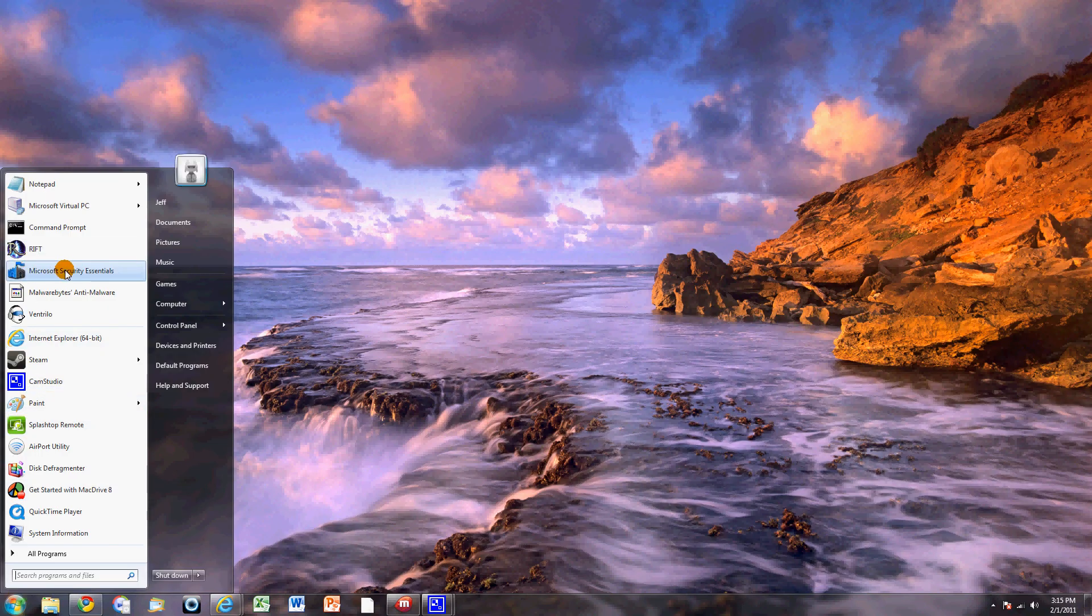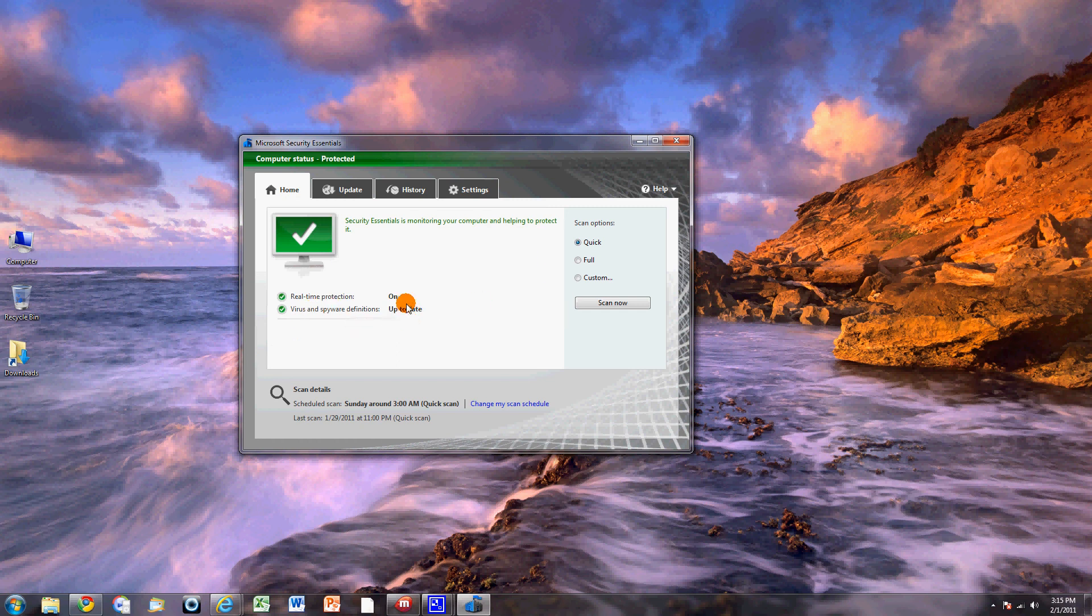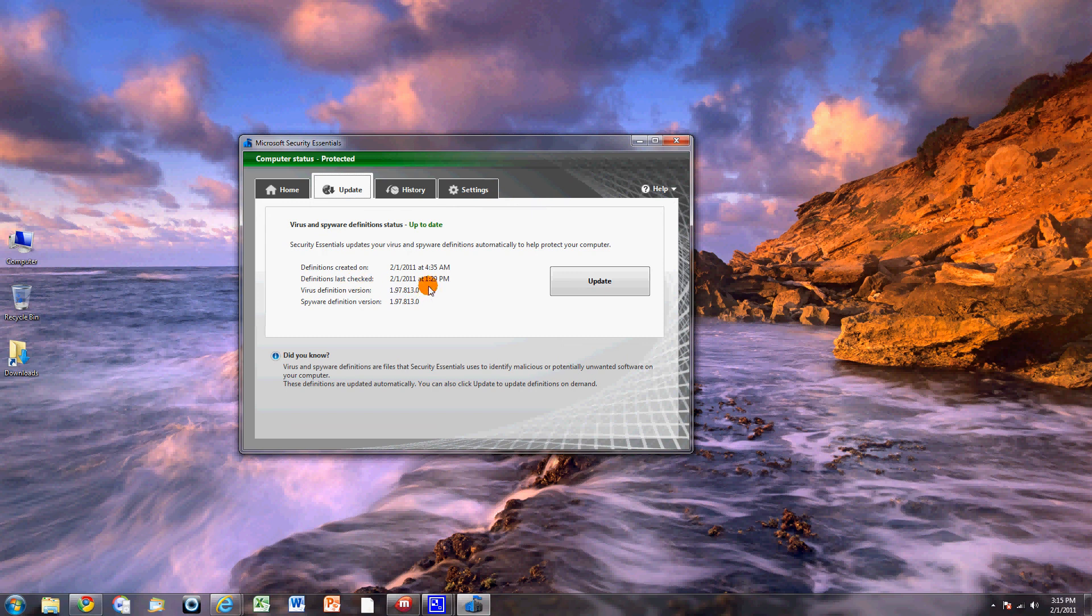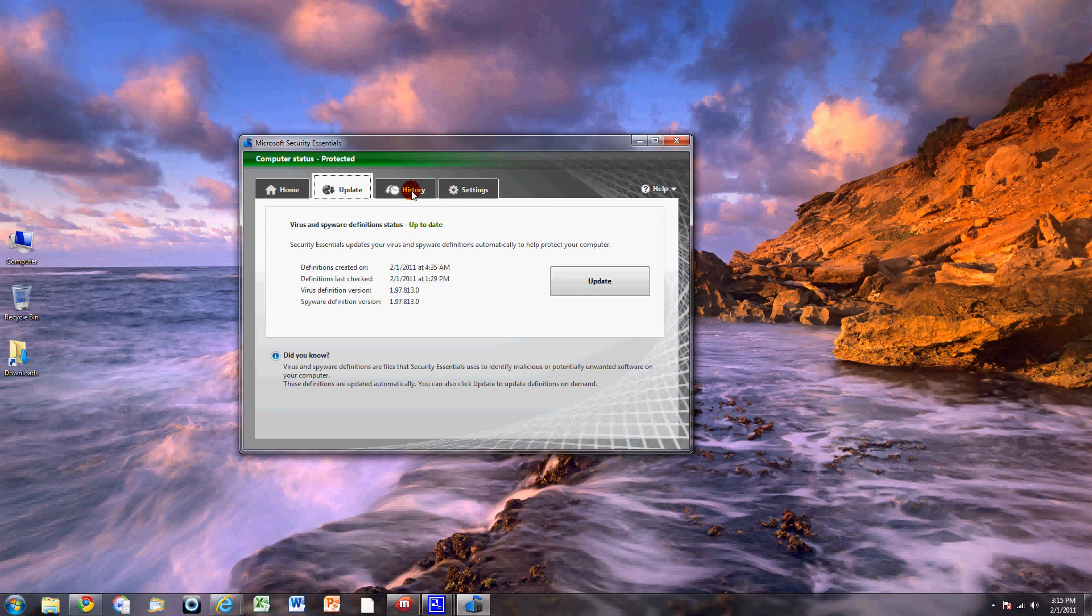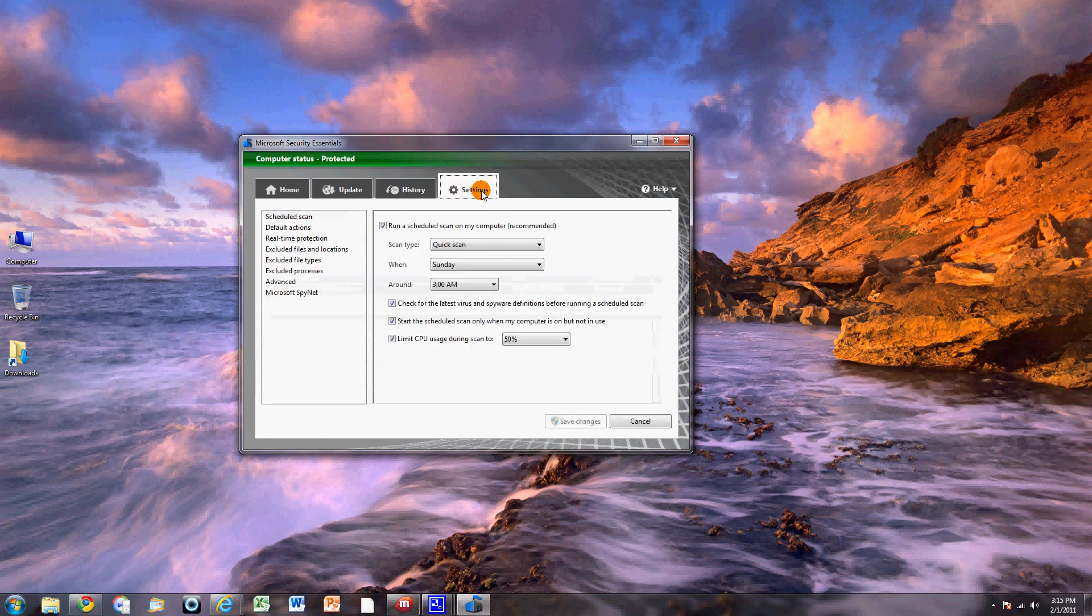You've got the little Microsoft Security Essentials here. Obviously, it's real-time protection. It updates. It shows the last time it checked definitions. It was today, just a couple hours ago. It shows you the history. It found something there and removed it. And of course, you can do the settings to scan and do all that jazz as well.